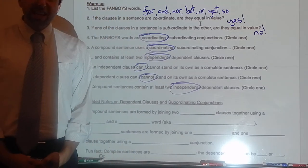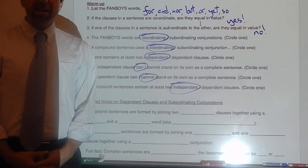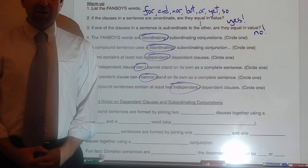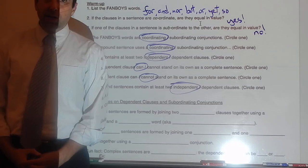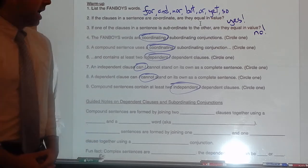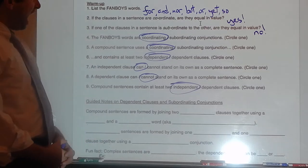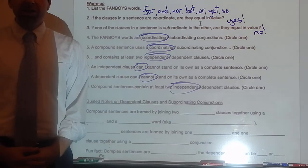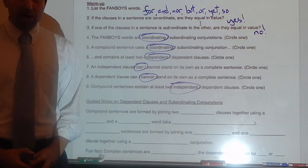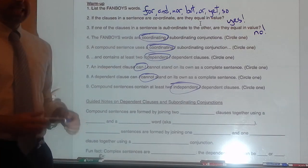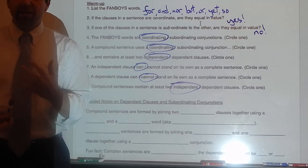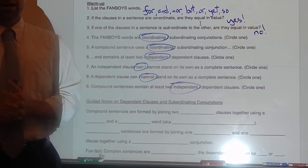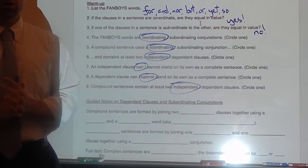Hello and welcome to Sentence Diagramming exercise 21. I hope the assessment on using coordinating conjunctions was successful for you. Now we're going to start using subordinating conjunctions, not just coordinating conjunctions, and we'll start having dependent clauses, not just independent clauses. This is very exciting. Let's get started right away.